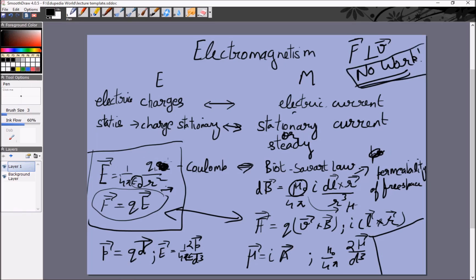The bad thing is that the electric field points in the radial direction and the force on a charge is along the electric field. But the magnetic field is perpendicular to the radial direction r and perpendicular to the current. So we have to invoke cross products, which are quite difficult to work with compared to dot products. Similarly, whereas F = qE means the force is in the direction of the electric field, the force on a current is actually perpendicular to the magnetic field. These cross products make the mathematics somewhat complicated.